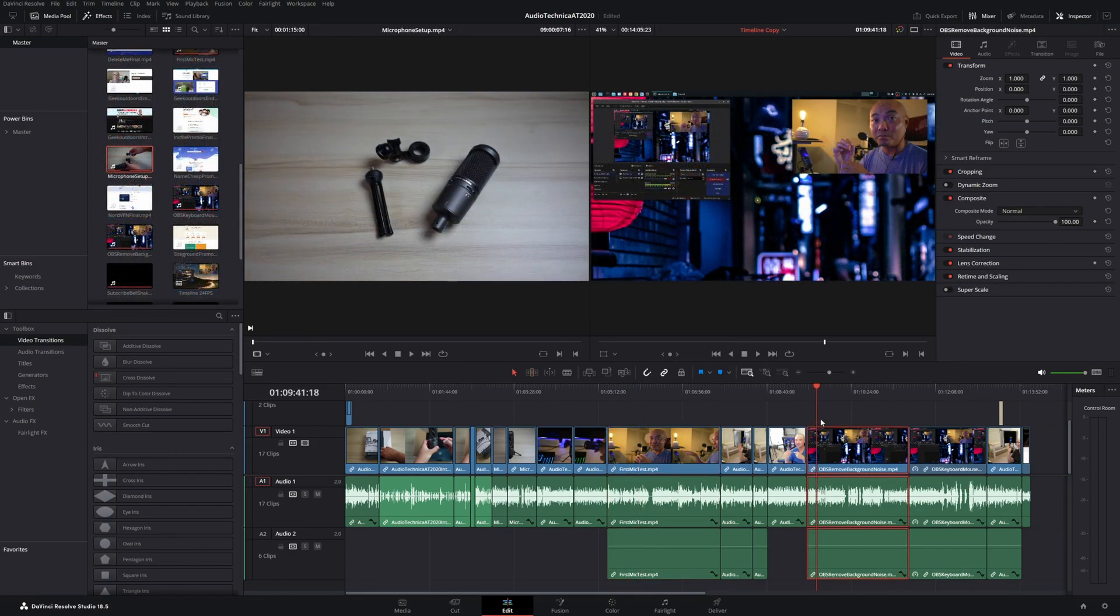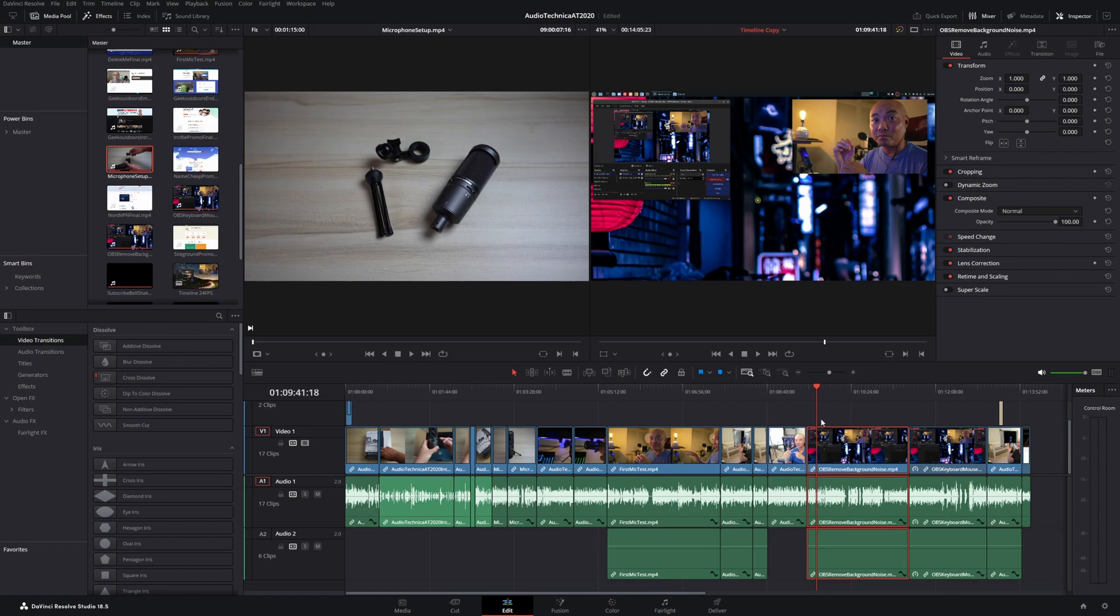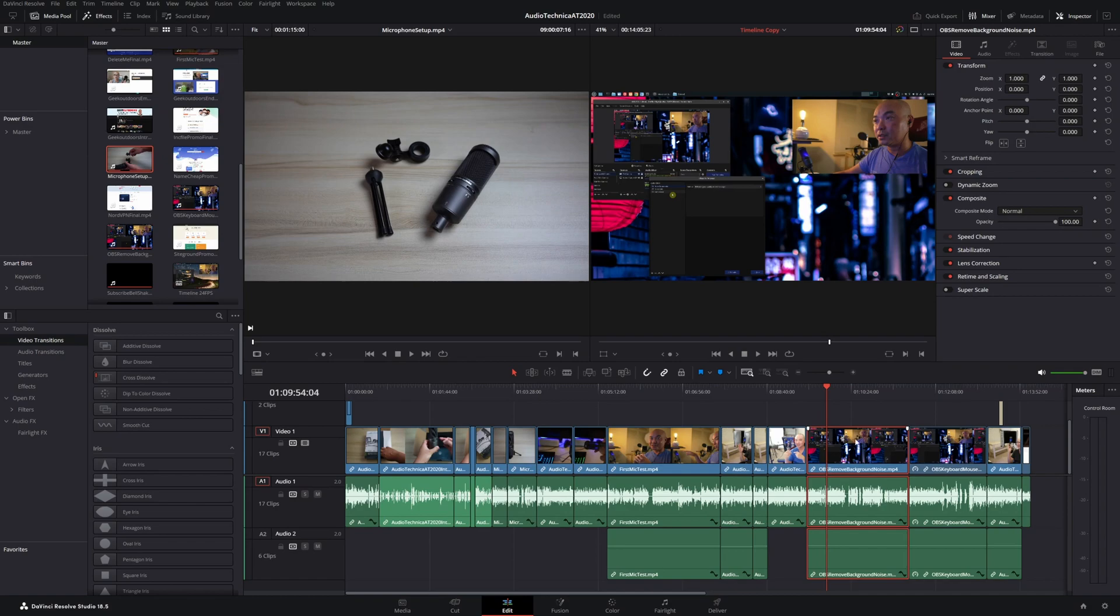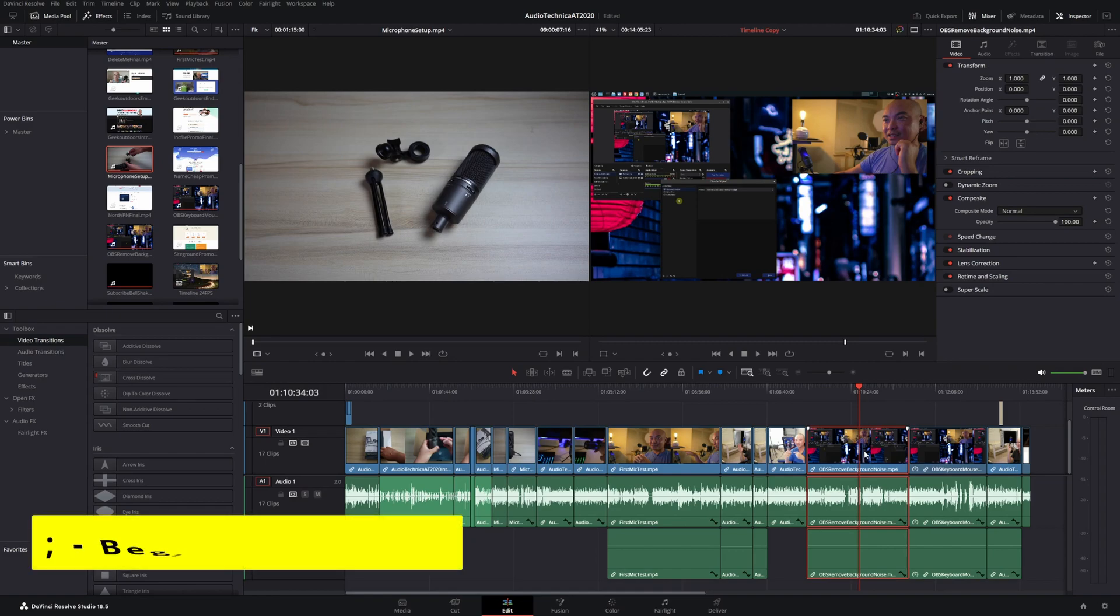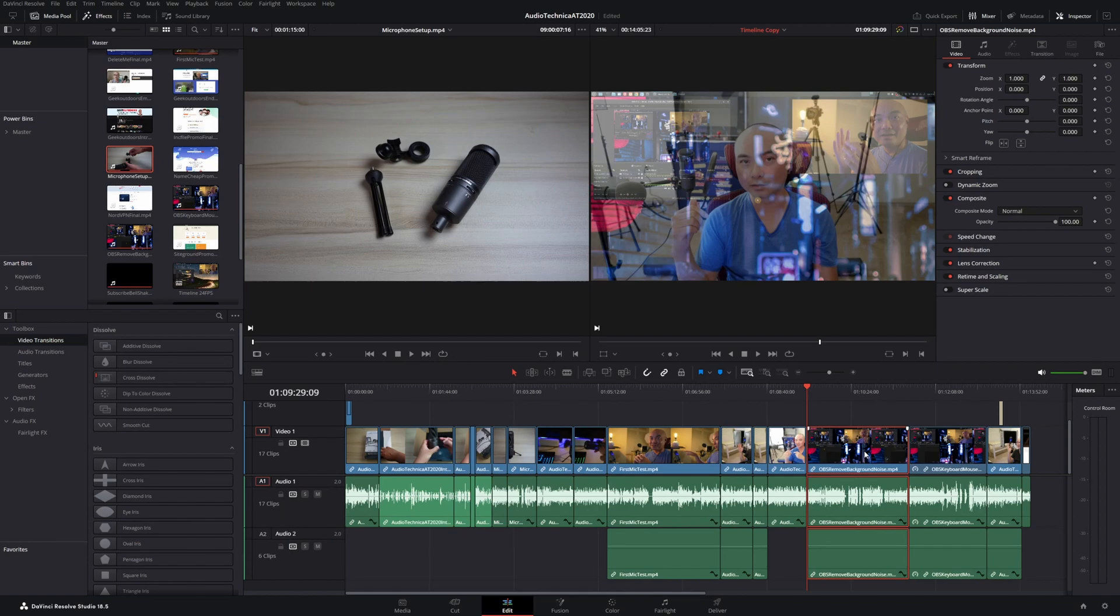The next two shortcuts are probably going to be ones that you use just as much as J, K, and L. This is going to the beginning of a clip or to the end of a clip. Say, for example, you were right here in the middle of a clip and you wanted to go to the beginning of the clip. How you would do that is you just hit the semicolon key. The semicolon key is right next to J, K, L, so that makes it really convenient.